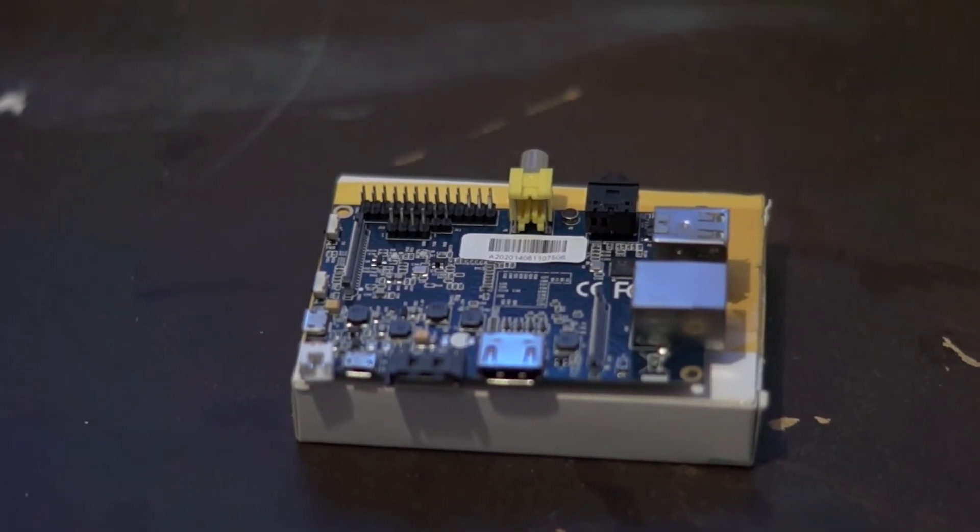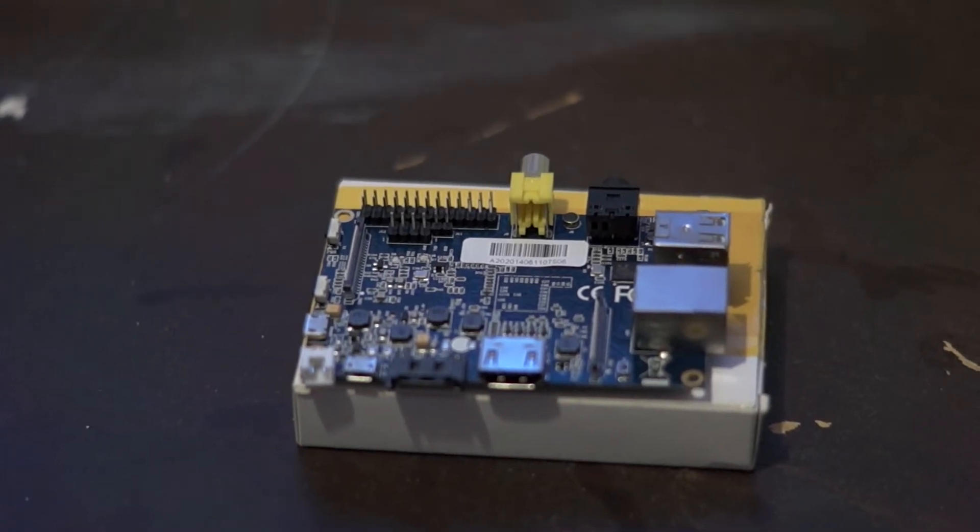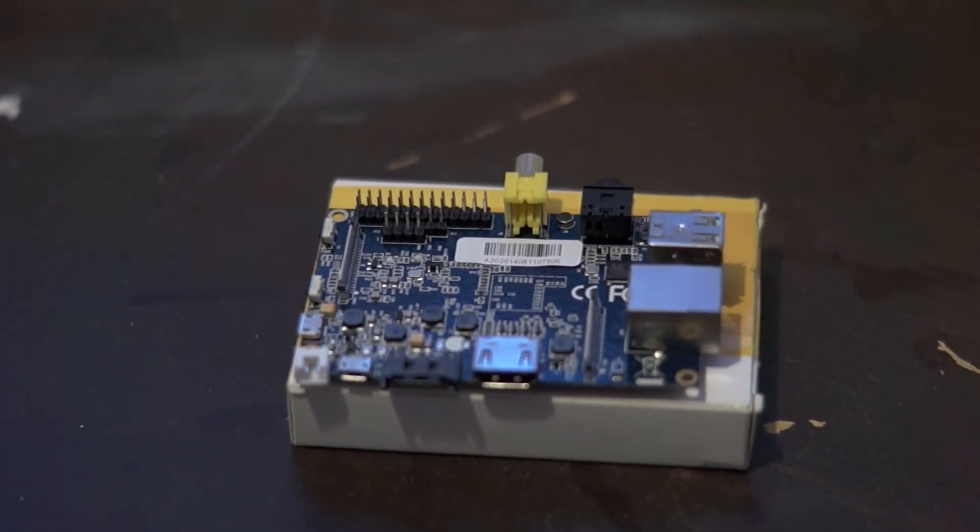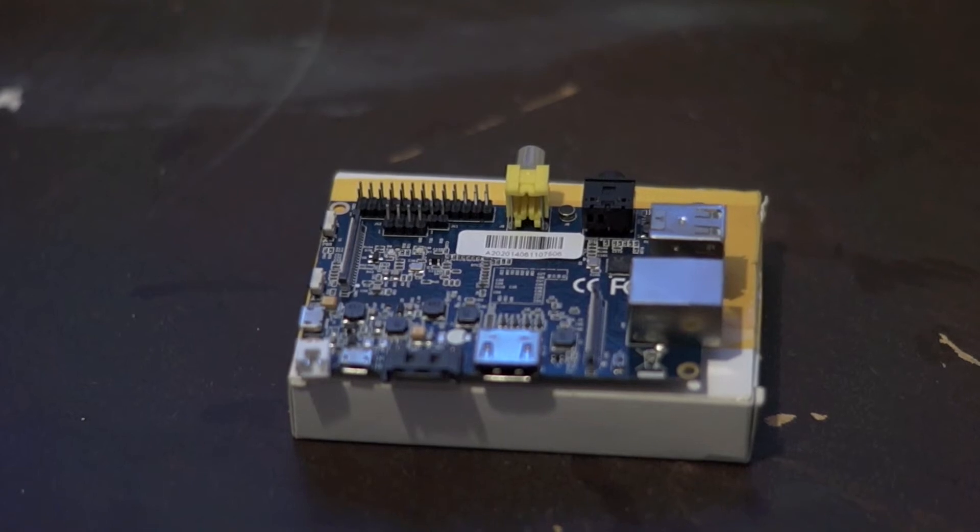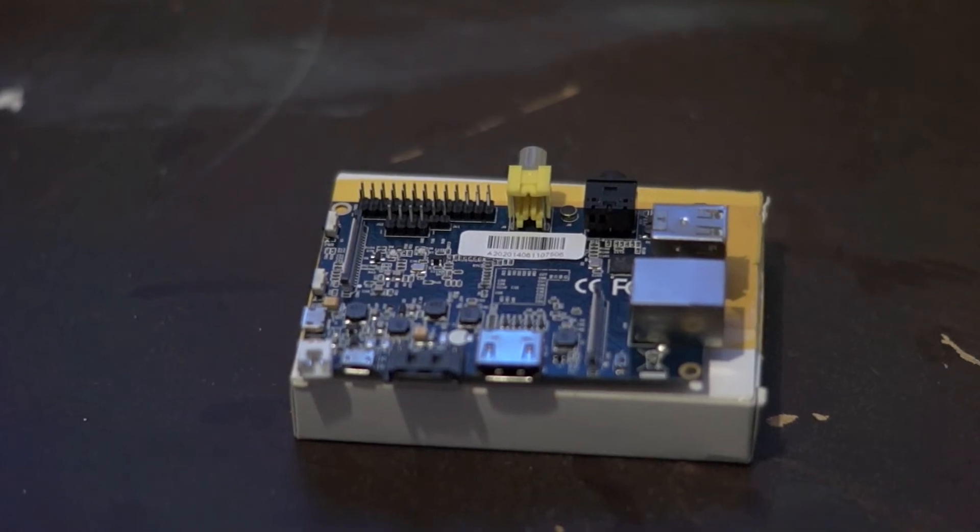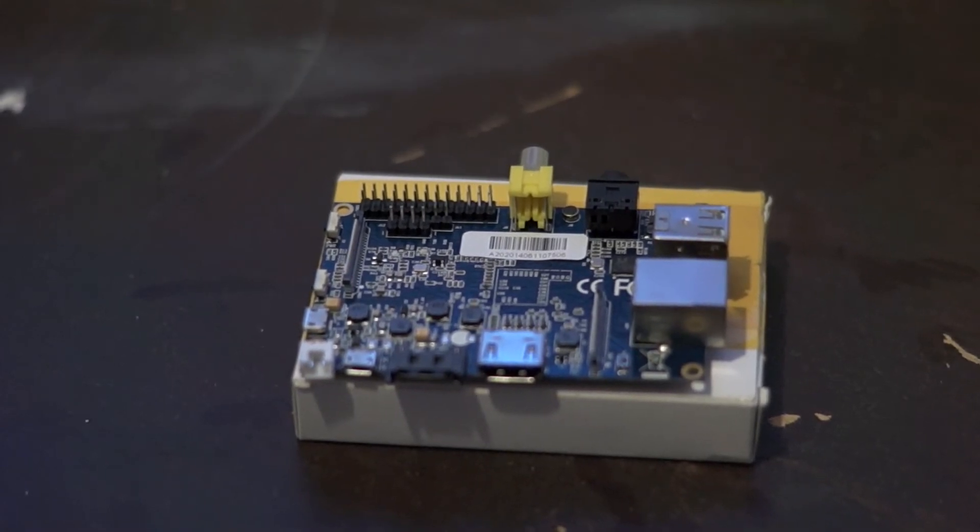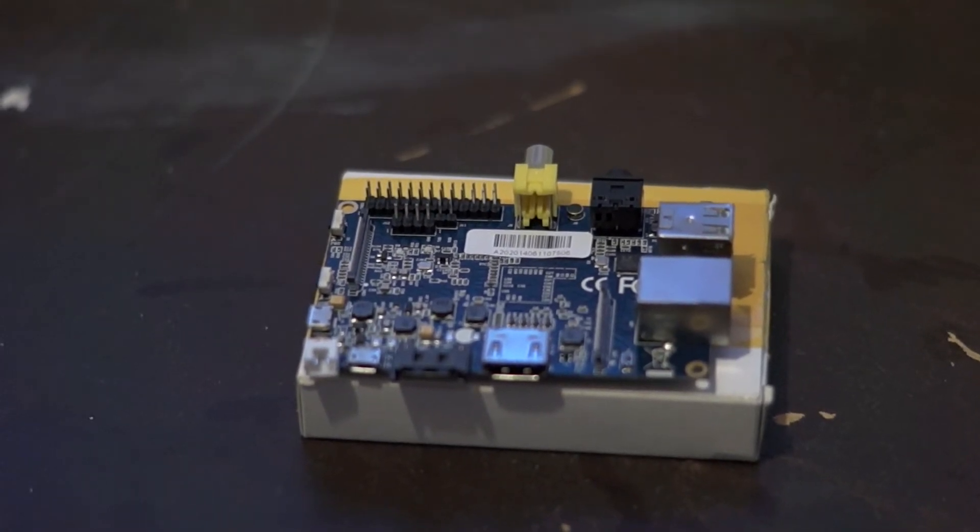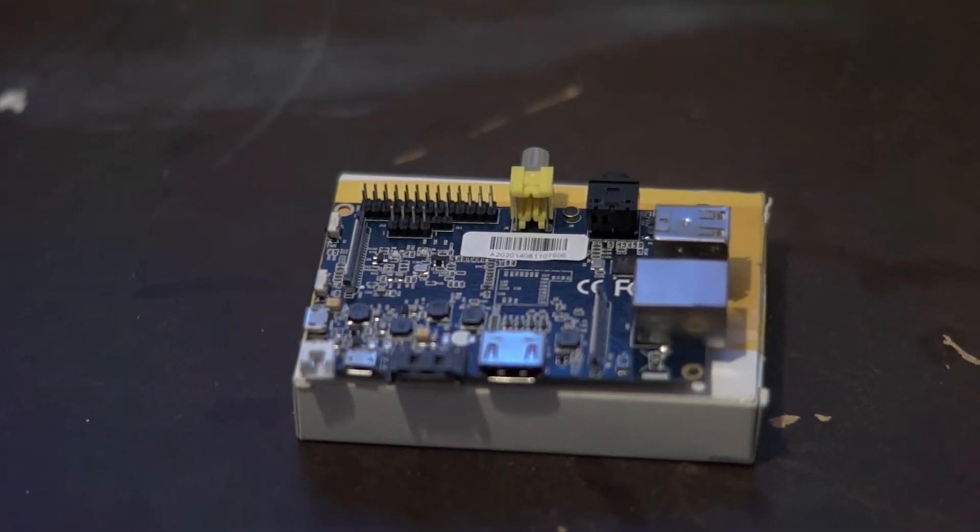So what makes this different from any other single board computer or mini PC? Let's start with what makes it unique before I go through all the specs.